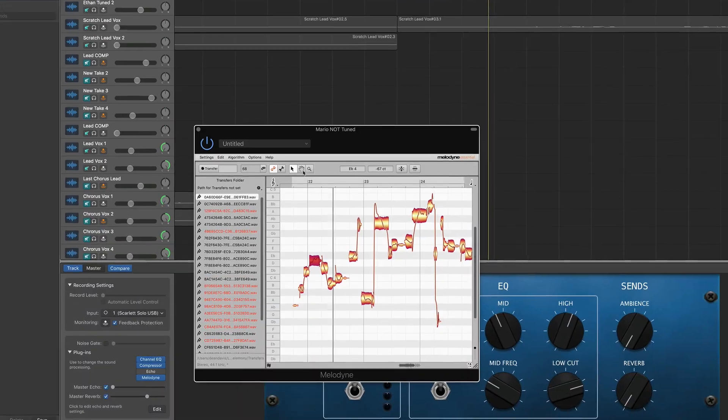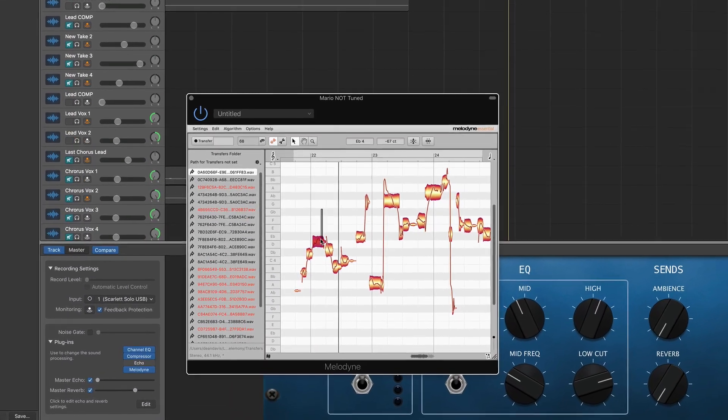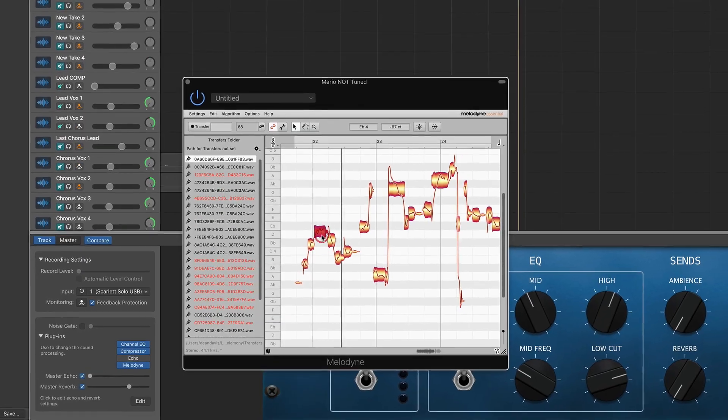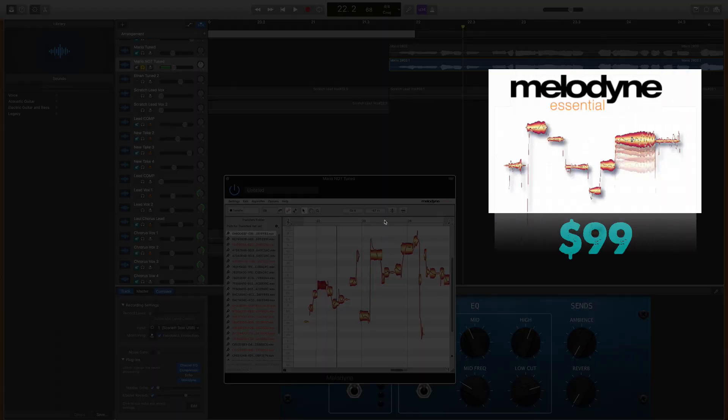Hey songwriters! In this video I'm going to be showing you how to use Melodyne Essential pitch correction software in GarageBand. Melodyne is an industry standard pitch correction software and you can get the starter version for $99.